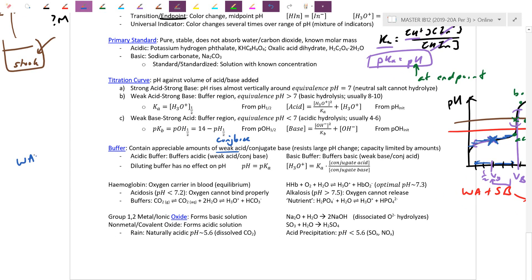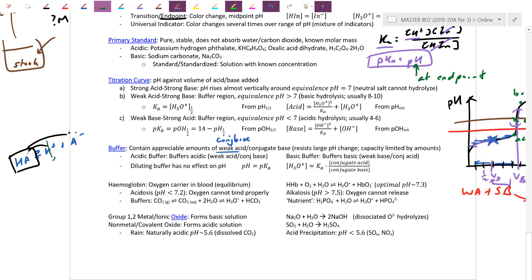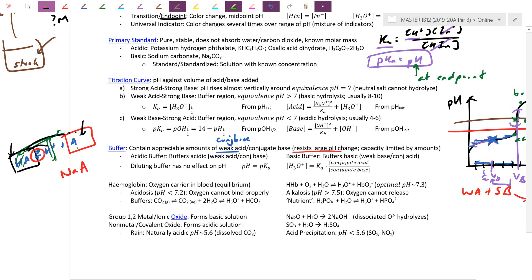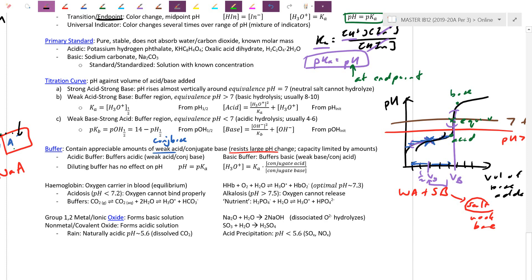Definition of a buffer: you need appreciable amounts of both species. For weak acid HA in equilibrium with H+ and A-, if you add more H+, it shifts left, and if you pull down H+, it shifts right. But to resist adding H+, you need appreciable A-. Artificially adding a salt containing A- beefs up the A- side. Once we have good amounts of both and are in equilibrium, we can shift either way and resist large pH changes. Diluting a buffer has no effect on pH because both forms dilute equally — but the buffer capacity decreases, running out quicker.